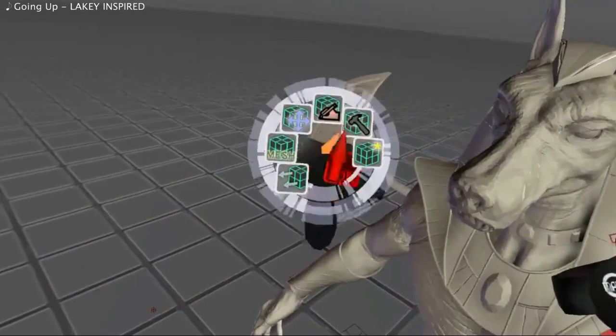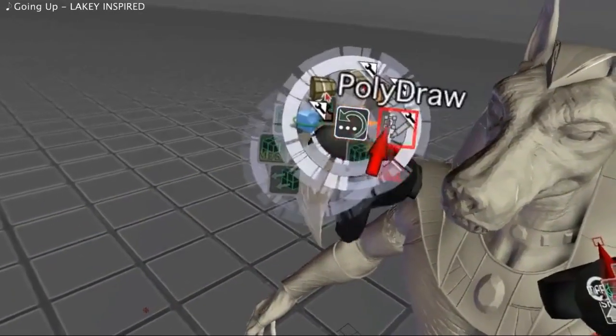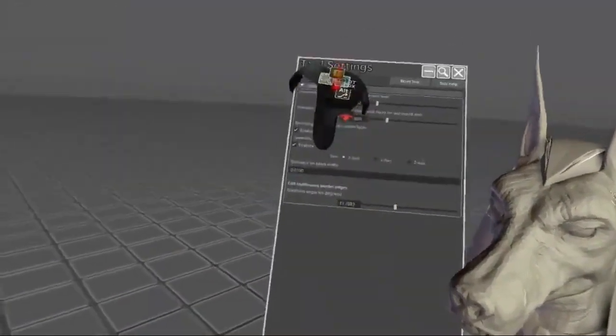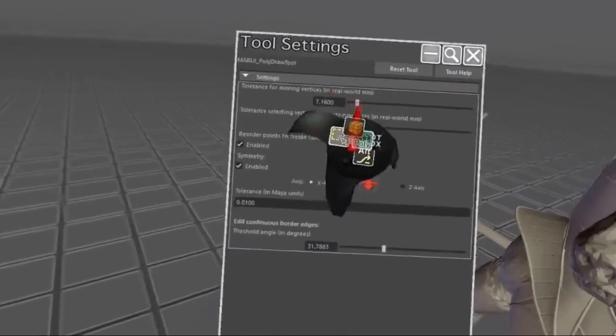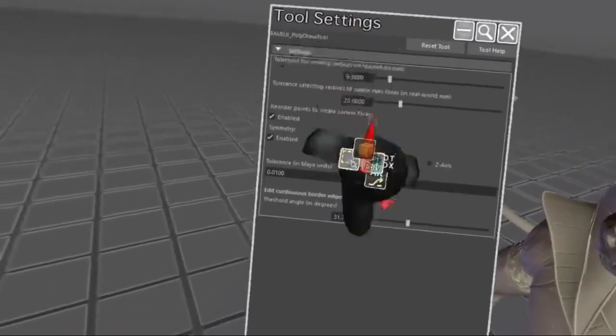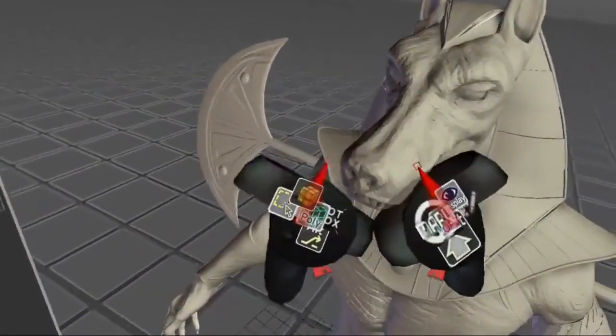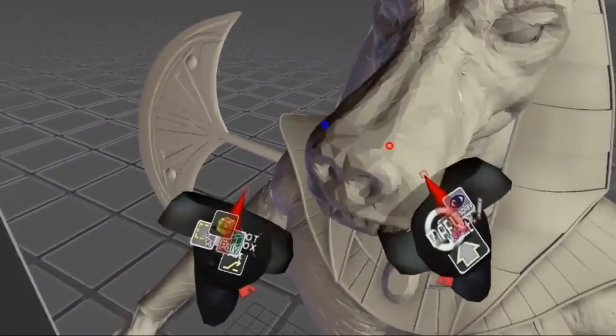First, I use the tool settings to set the selection tolerance to a comfortable scale. There are many more settings to the tool, which I will explain later.